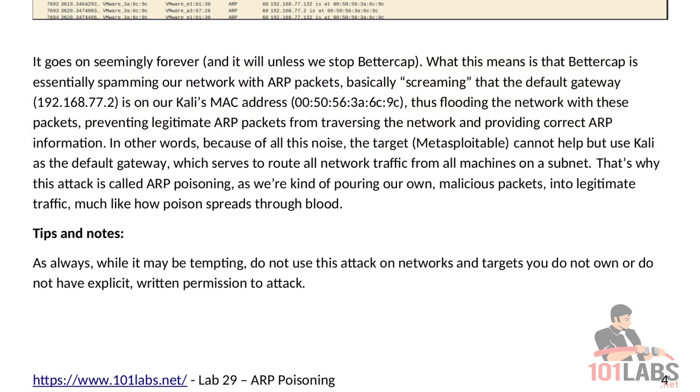As always, while it may be tempting, do not use this attack on networks and targets you do not own, or do not have explicit written permission to attack. And that brings us to the end of this lab.